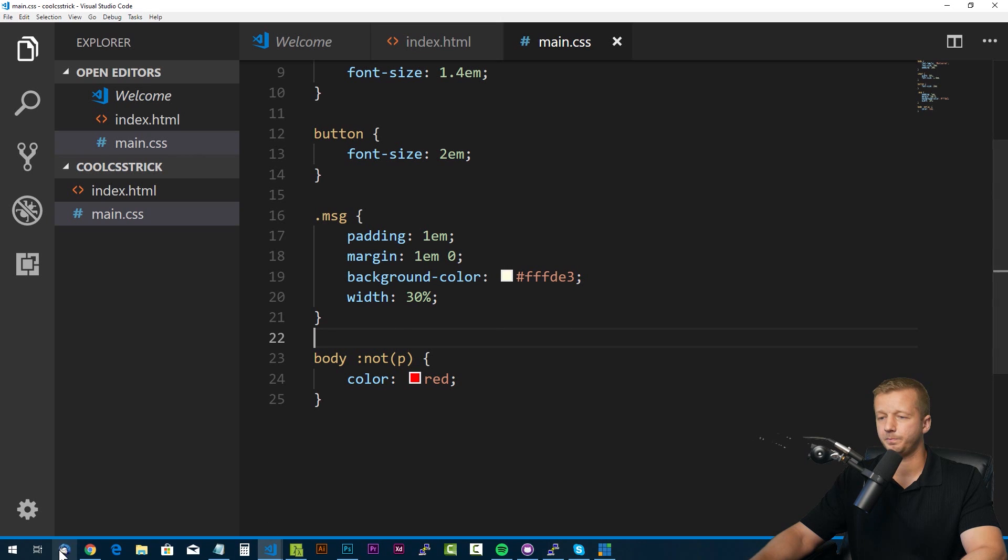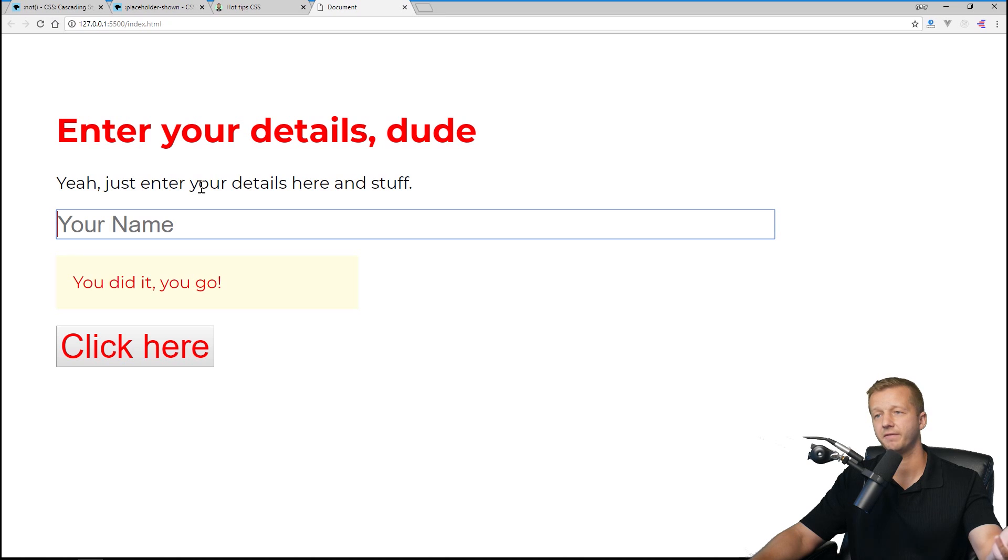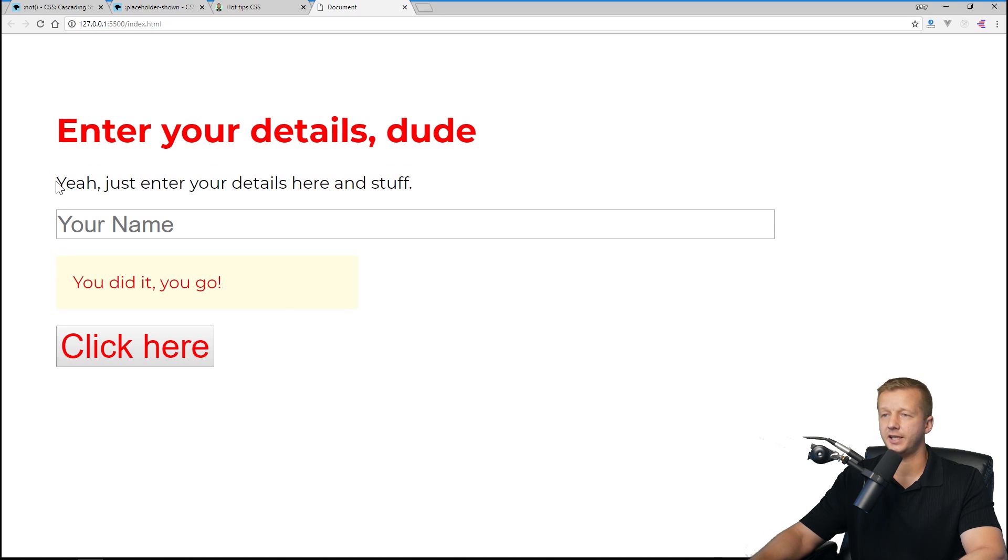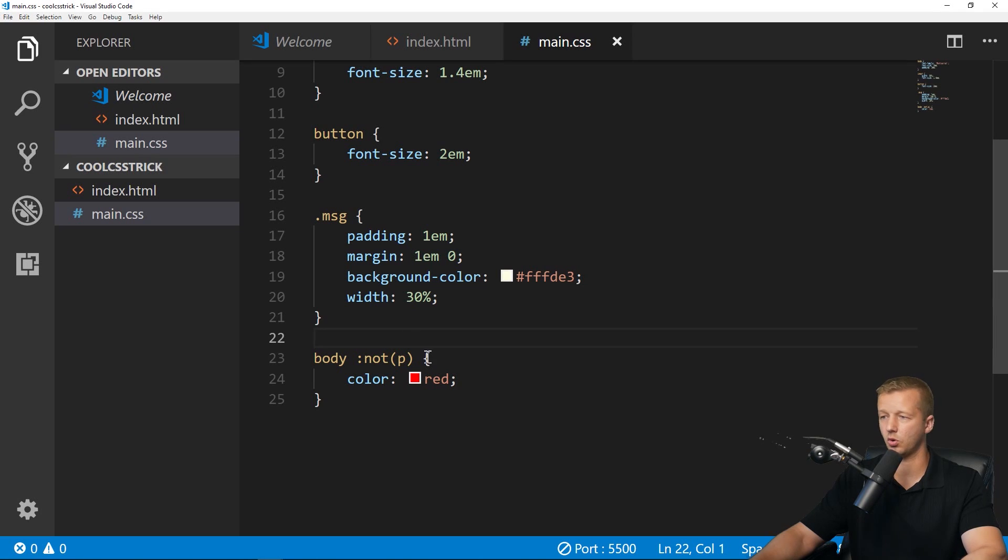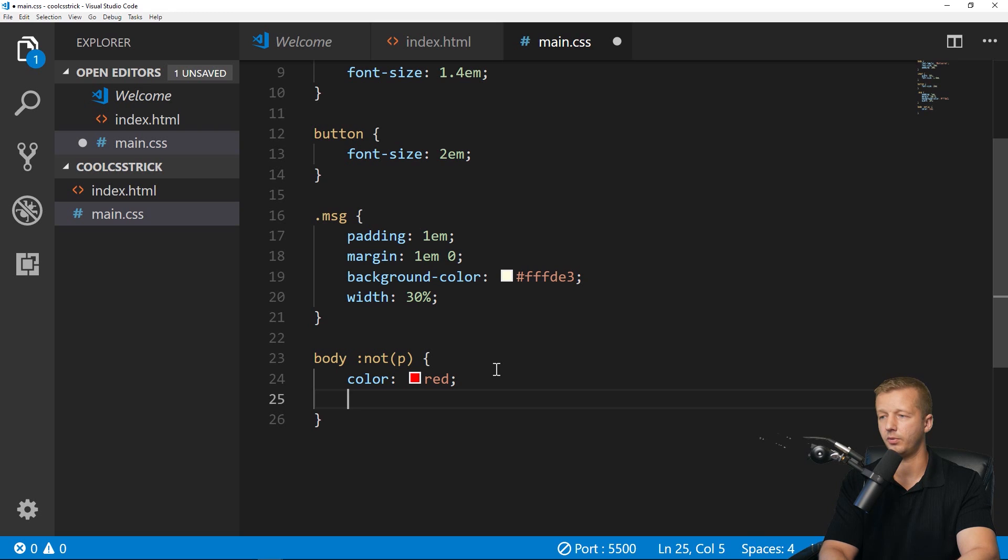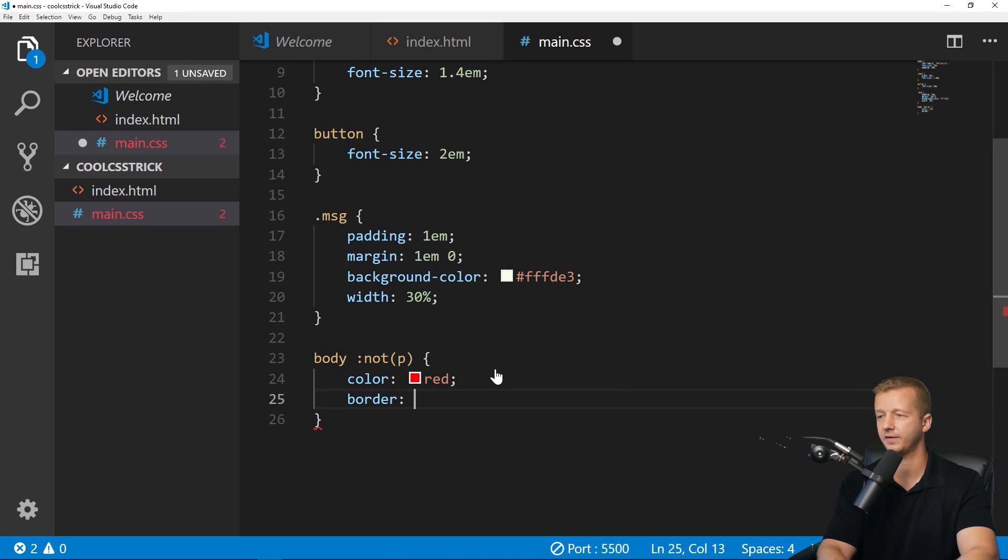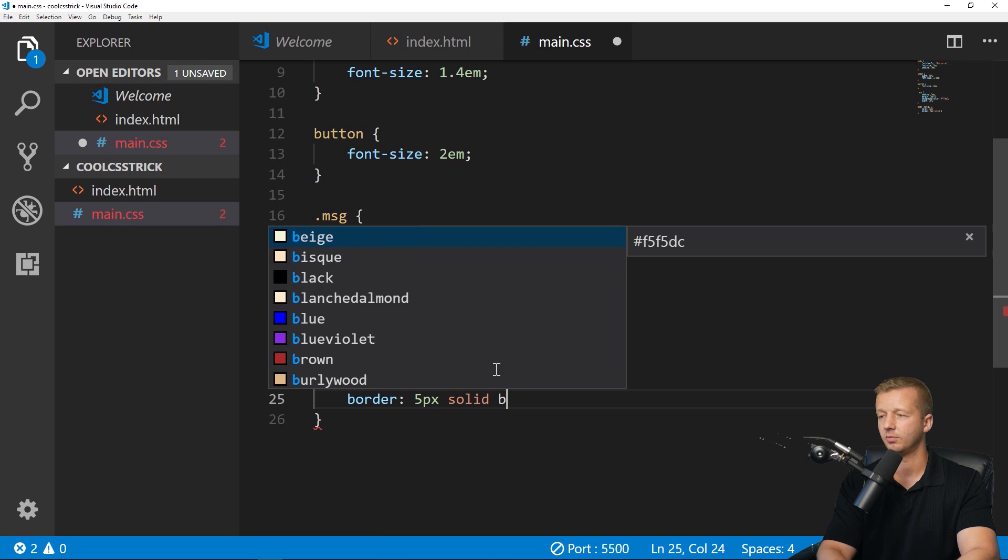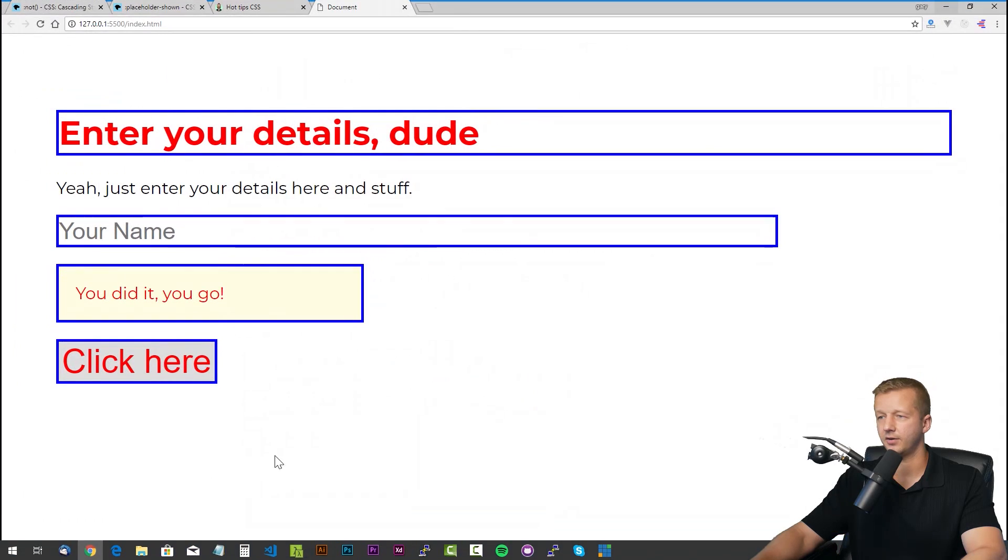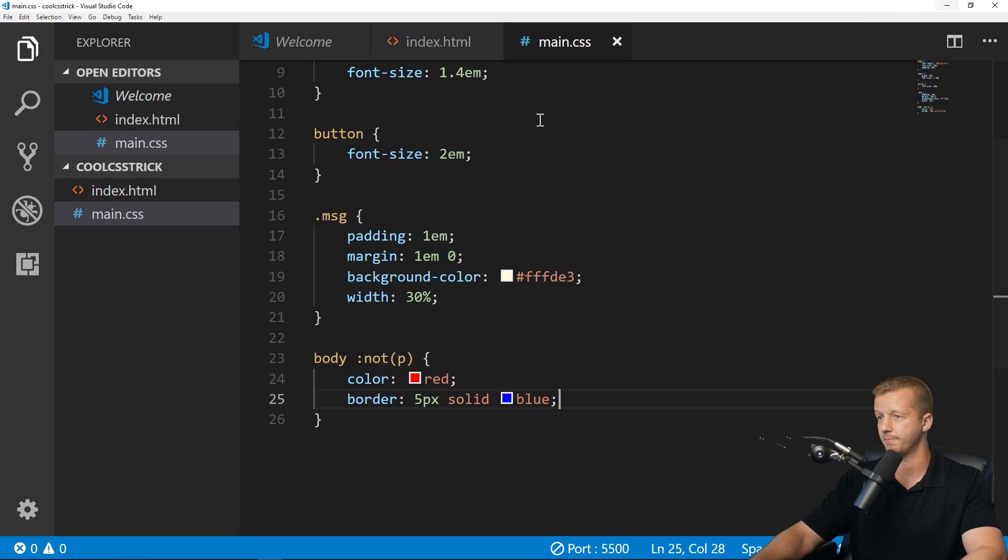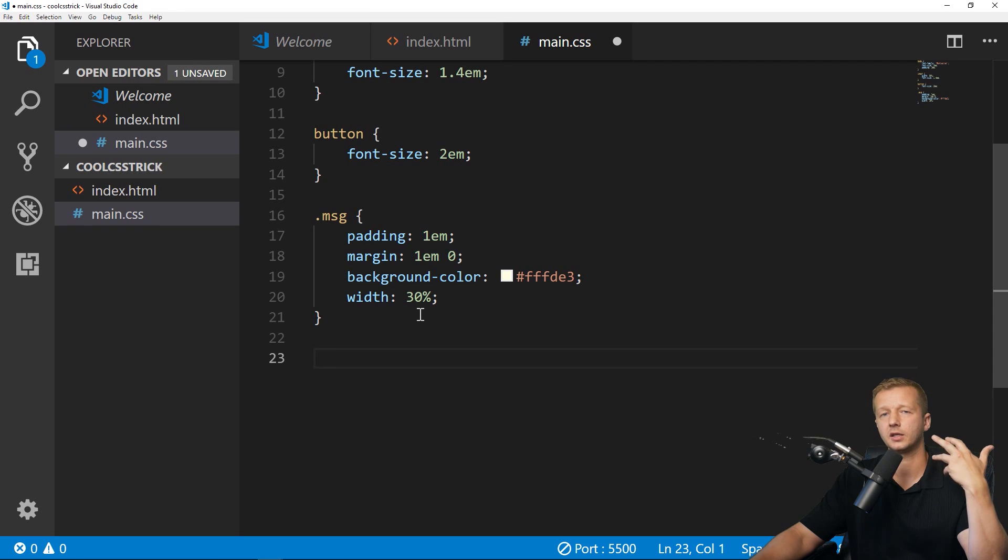Let's save that. We'll go back to our document and there you go, pretty freaking sweet. So yeah, just "enter your details and stuff" is not red because it is a paragraph tag. So that's how the :not pseudo selector works. Just to emphasize this more, we'll do border: 5px solid blue, and you'll see it's not going to be outlined, everything else is. Awesome stuff, this looks horrible.